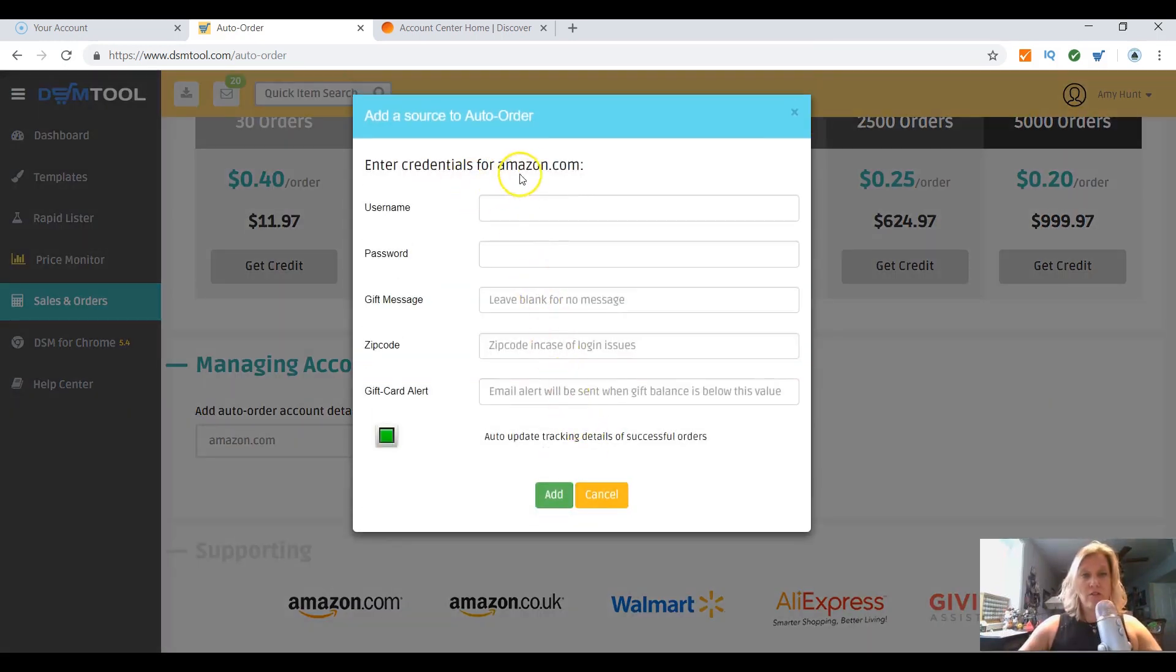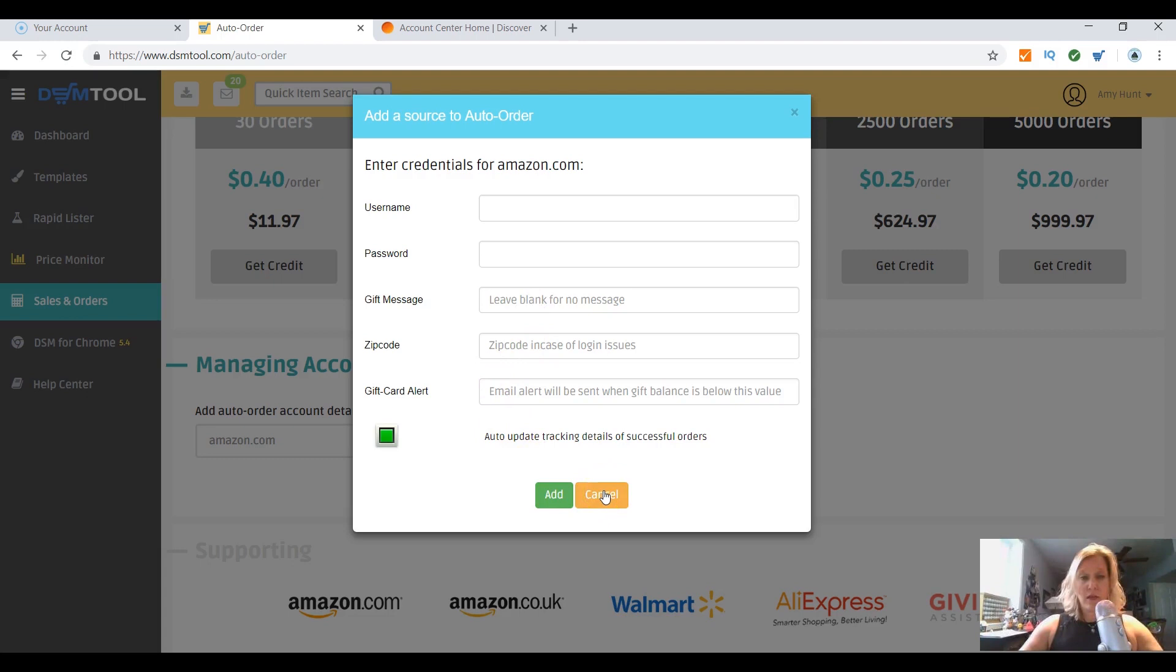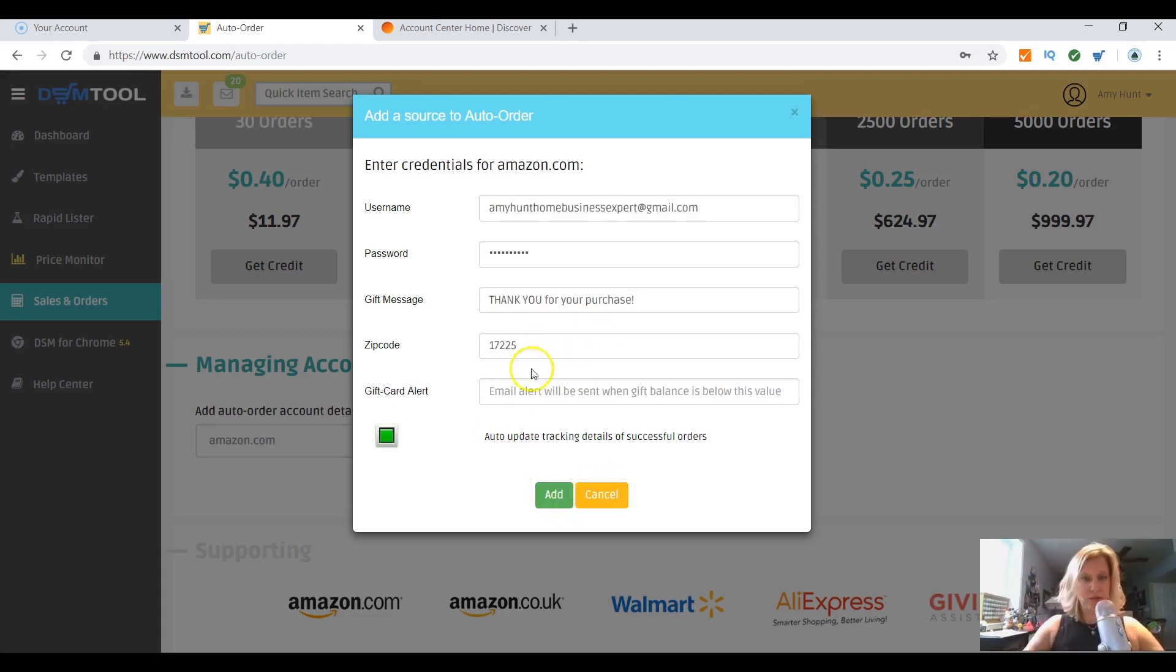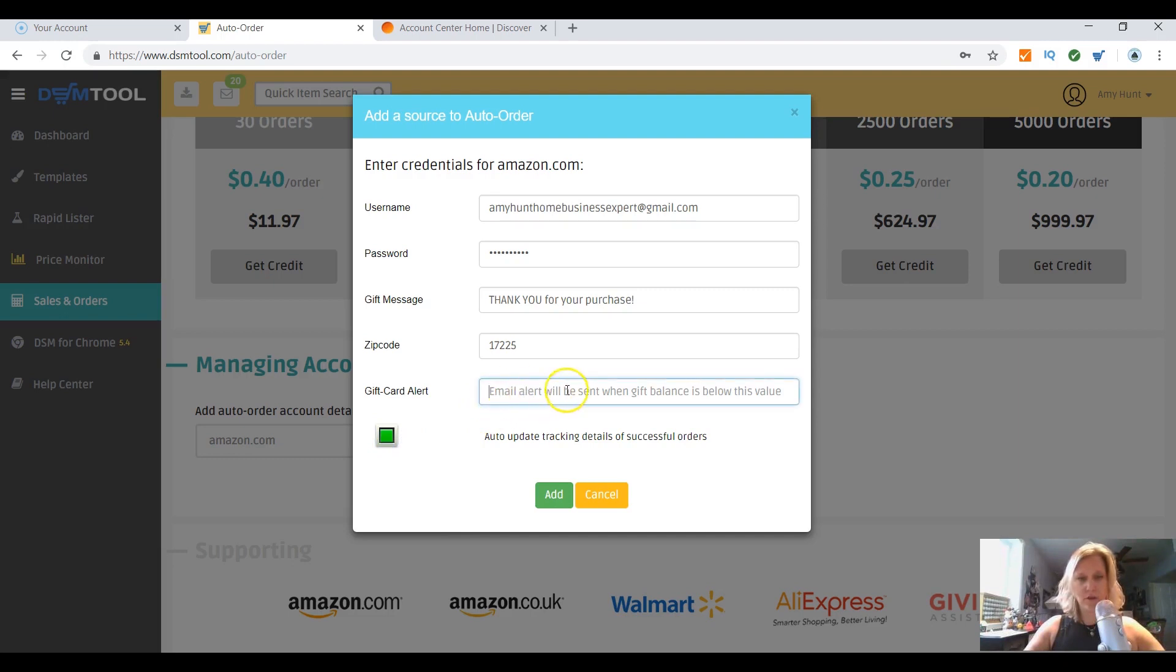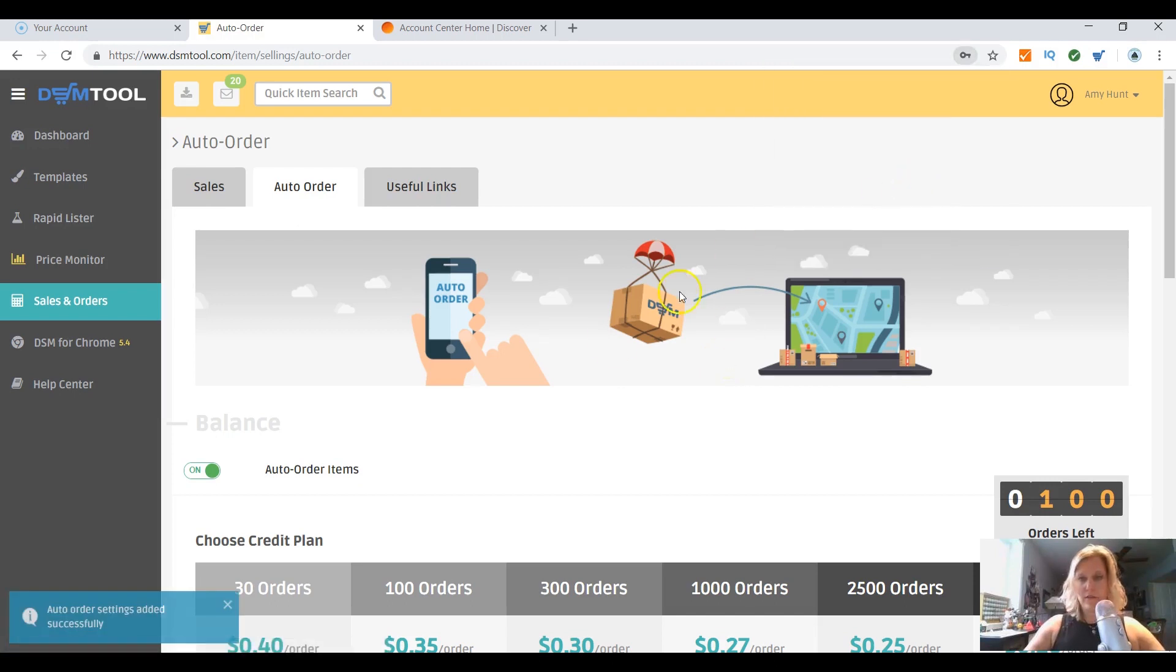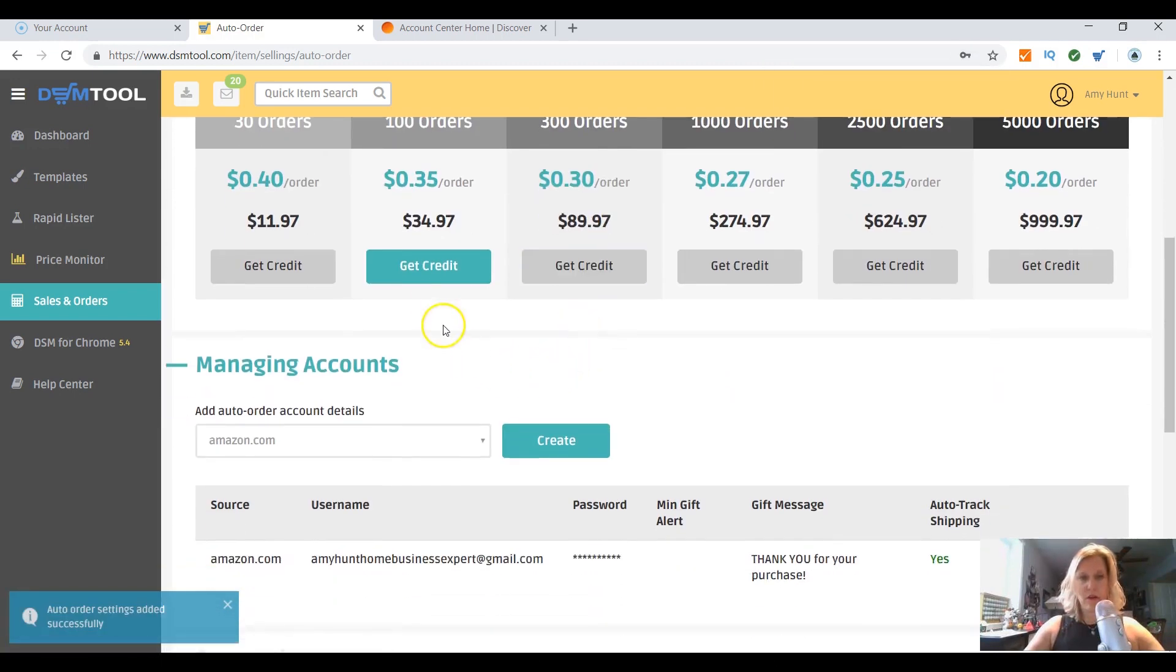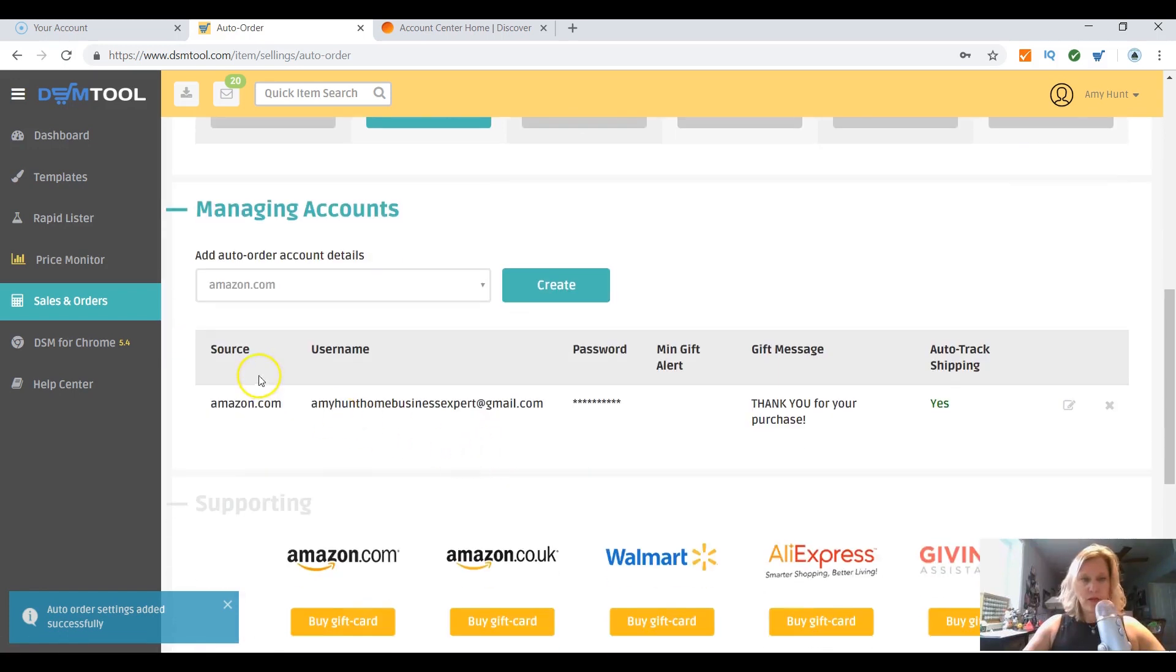You're gonna enter your credentials for Amazon, so your username, password, your gift message to the customer, zip code, all that. All right, so I filled this information out. I'm assuming green is like a checkbox. If you click on it, it makes it black and takes it out. I'm not really sure what the gift card alert is, but I'm gonna add the link, connecting everything.